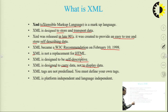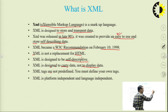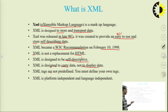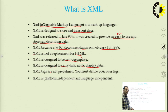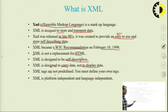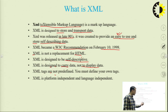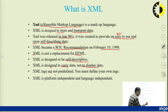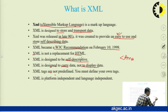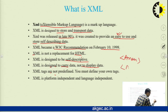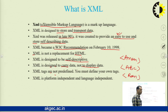XML tags are not predefined. In HTML we use all predefined tags, but in XML there are no predefined tags and we can use our own tags. When we create a structure, we can use our own tags — for example, tags named 'Aman', 'ABC', or 'Ram'.